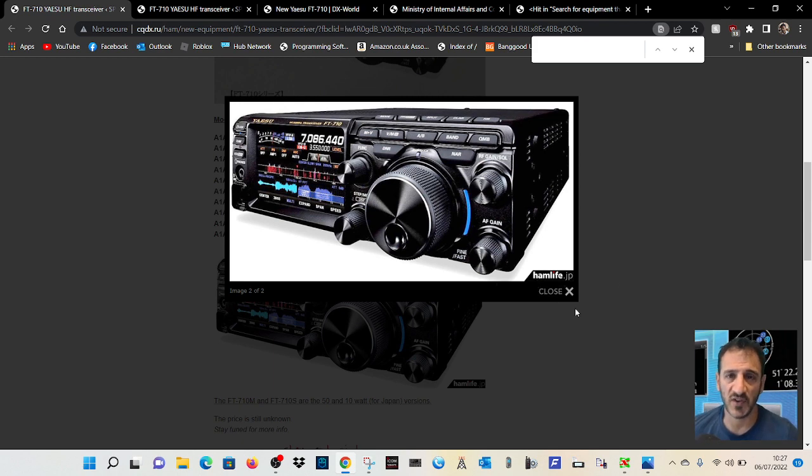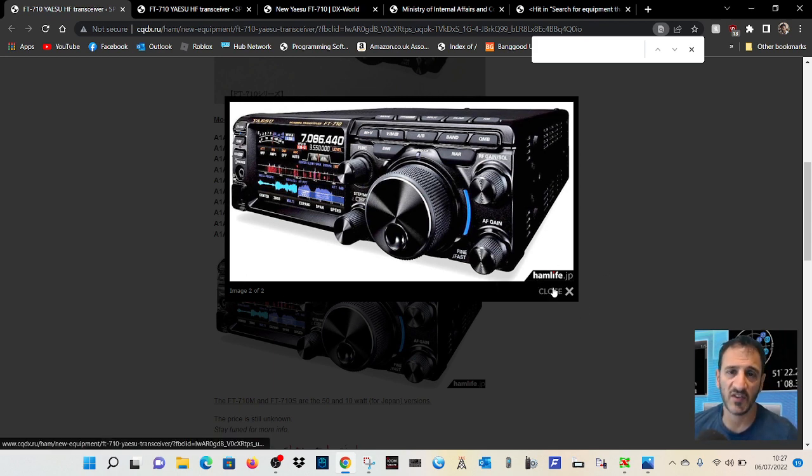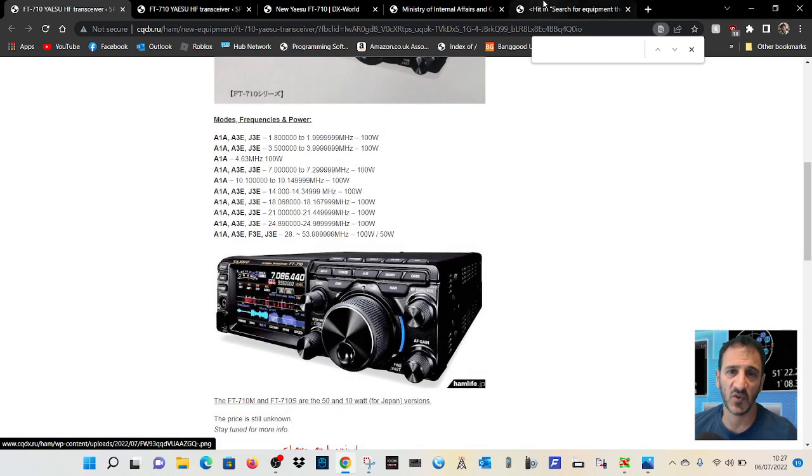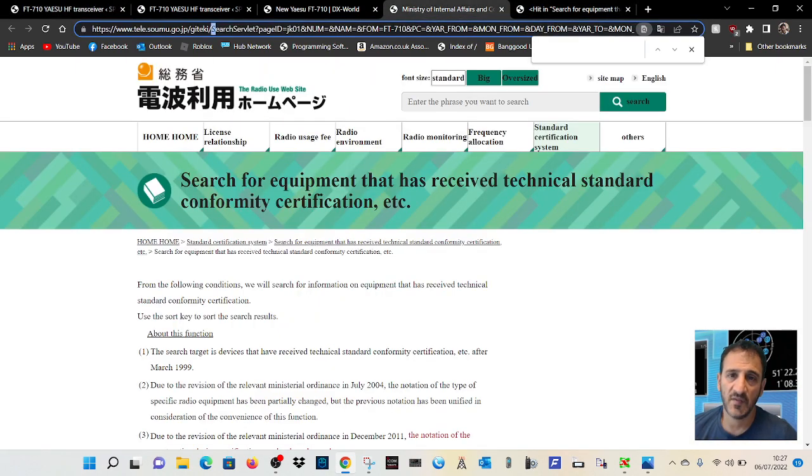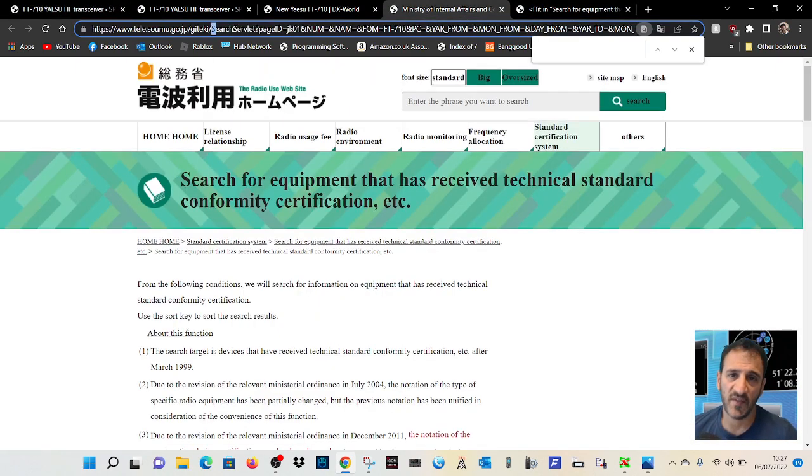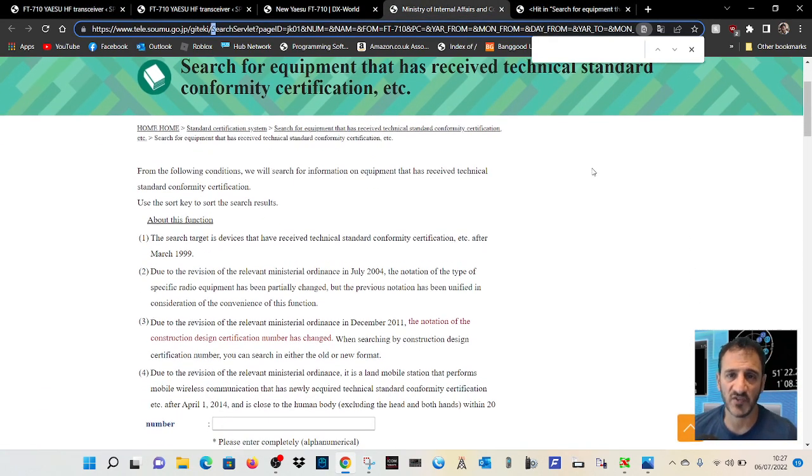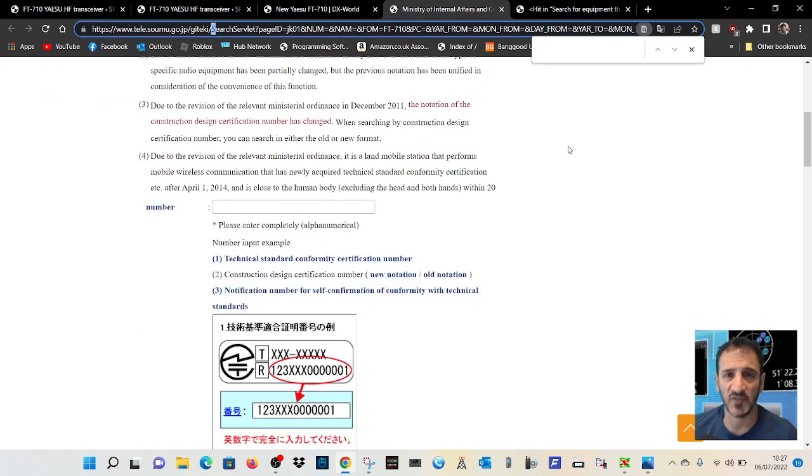So where are we getting this information from? Well, HamLifeJP is a good place, so we just go to here and there's the certificate. There is information here.